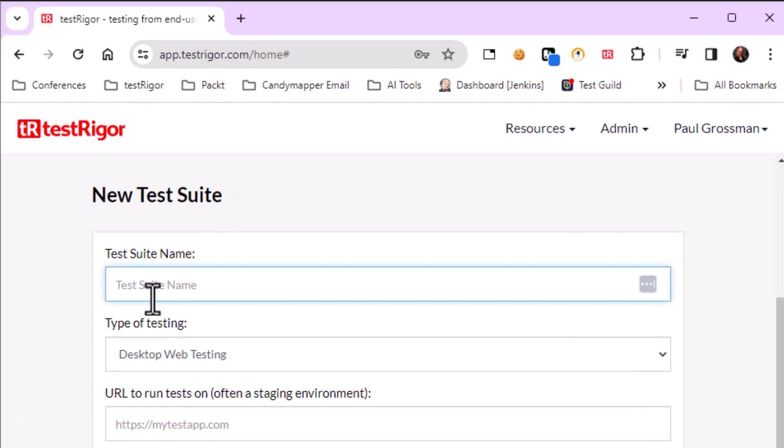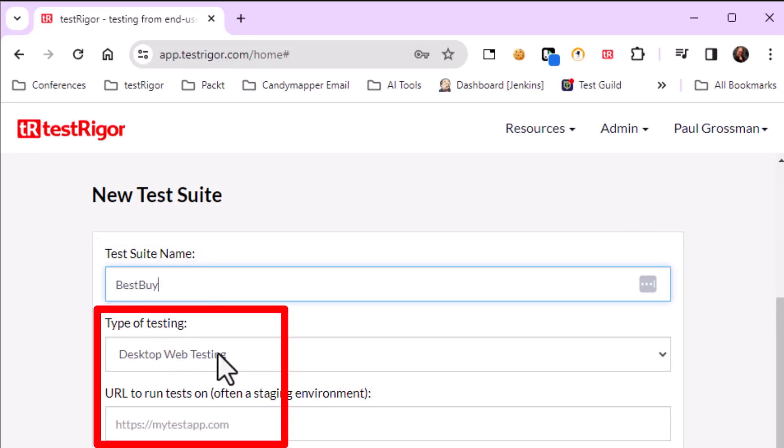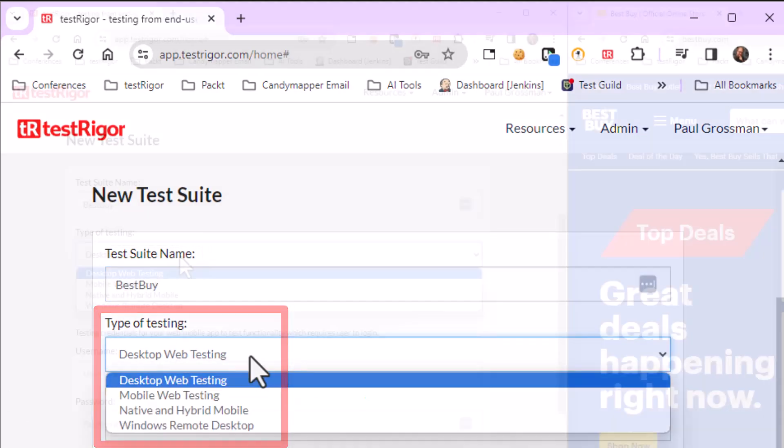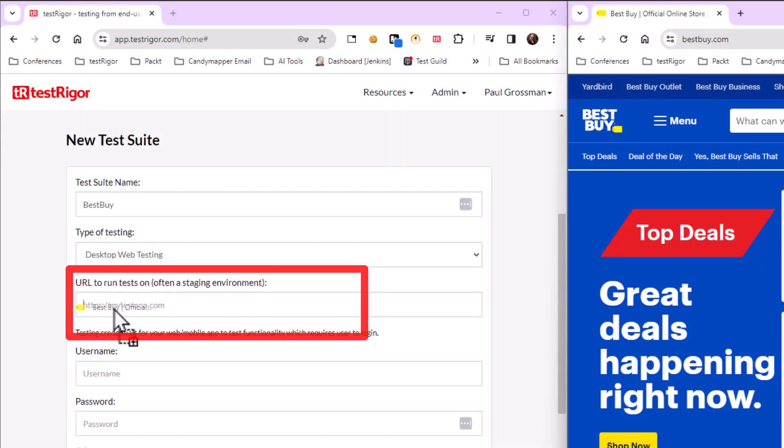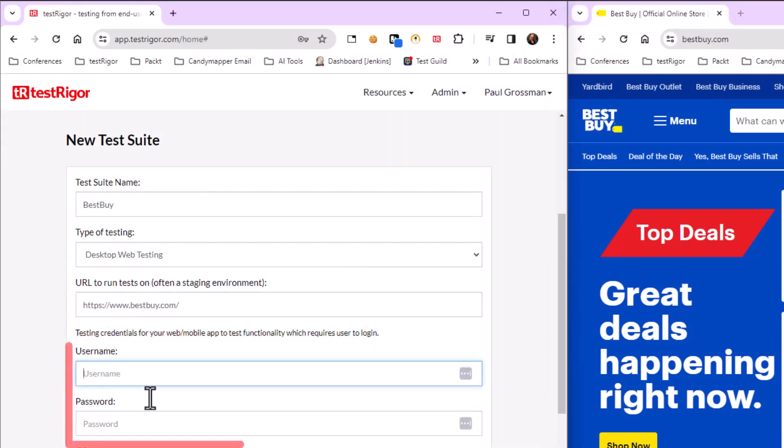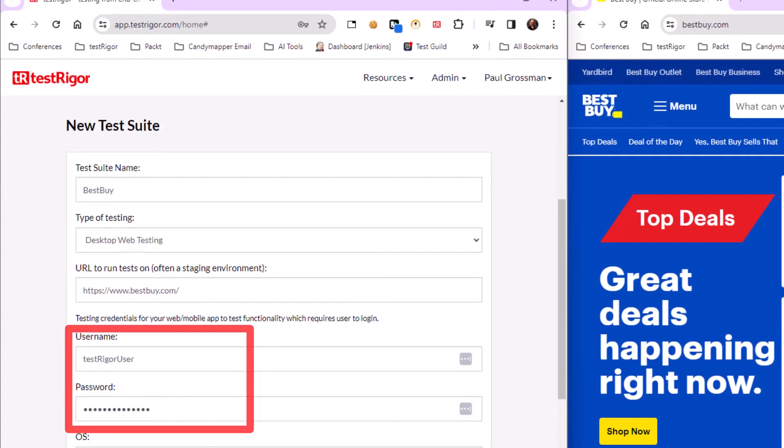And specify four or five parameters: the suite name, the type of testing, the URL under test, and the application login credentials.